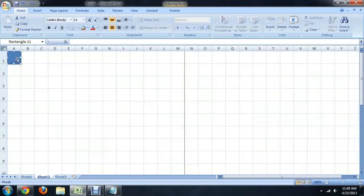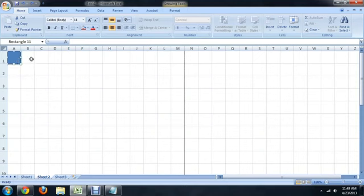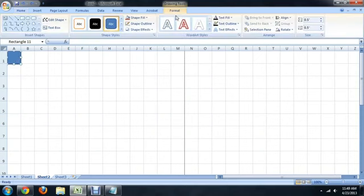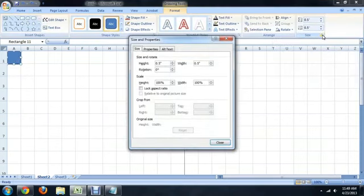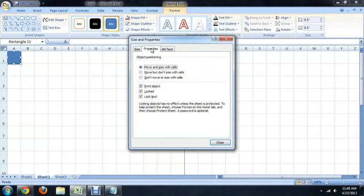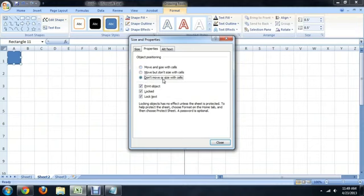To disable this, select the square, we're going to come back to Format, and push this little button underneath Size. And we come over here to Properties, and you'll notice that it moves and resizes itself with the cells, which is not at all what we want. So we're going to select this third option down here. We don't want it to move at all.